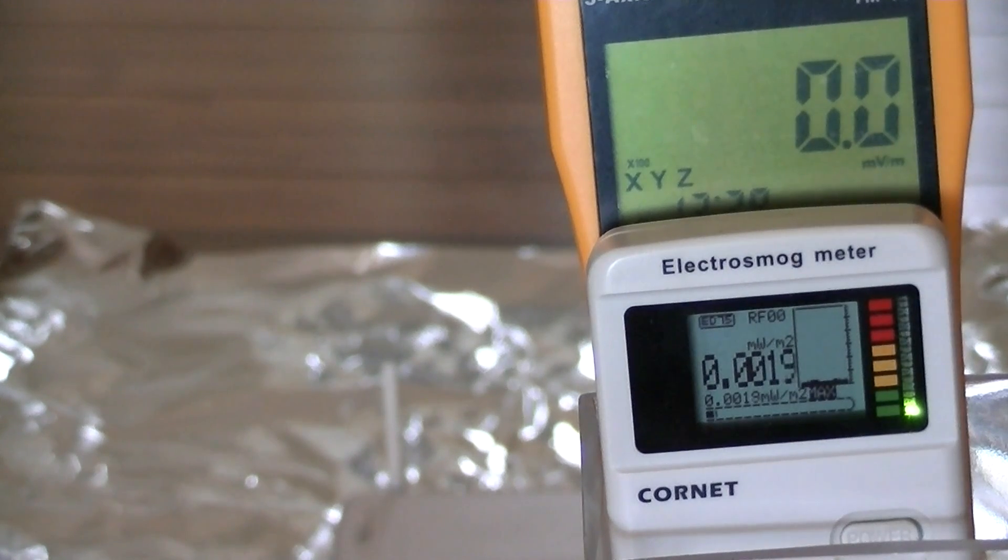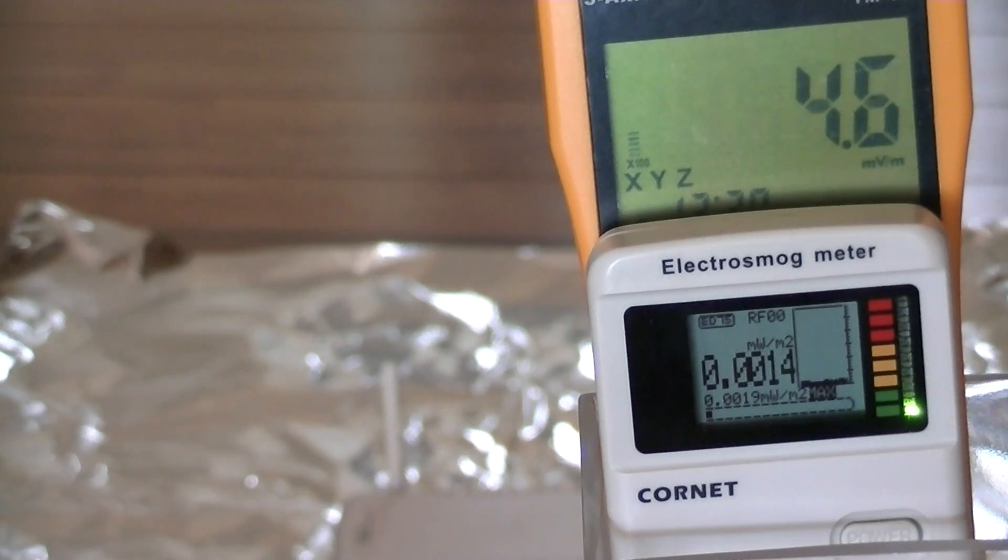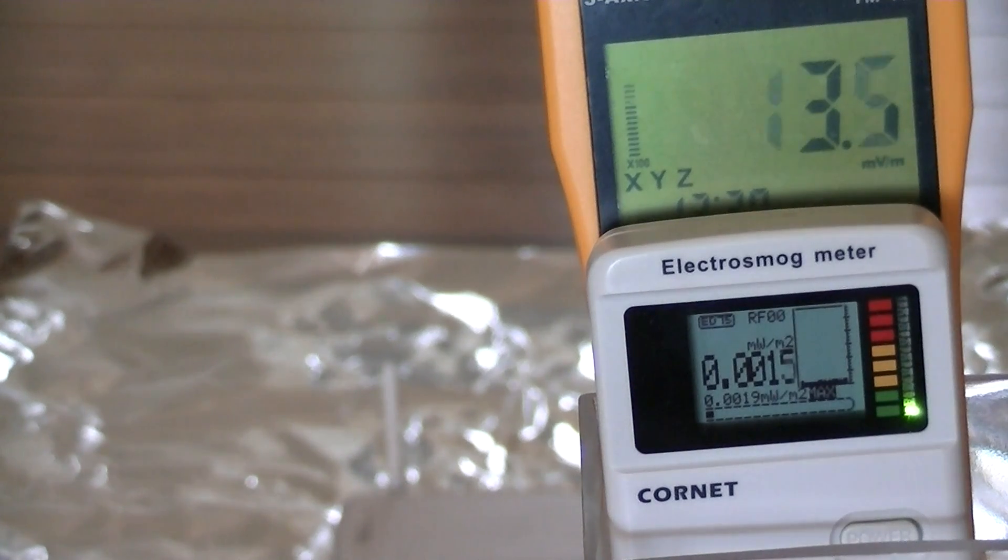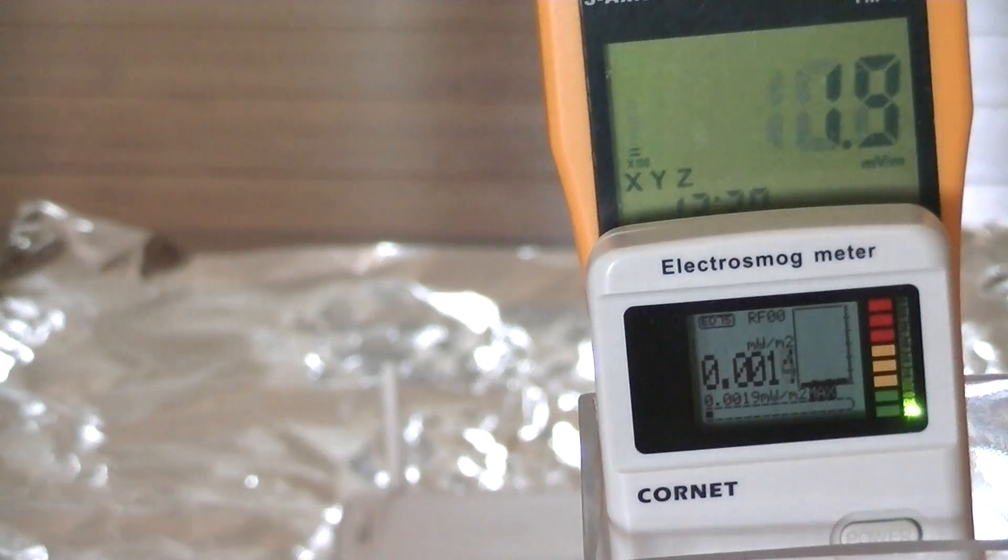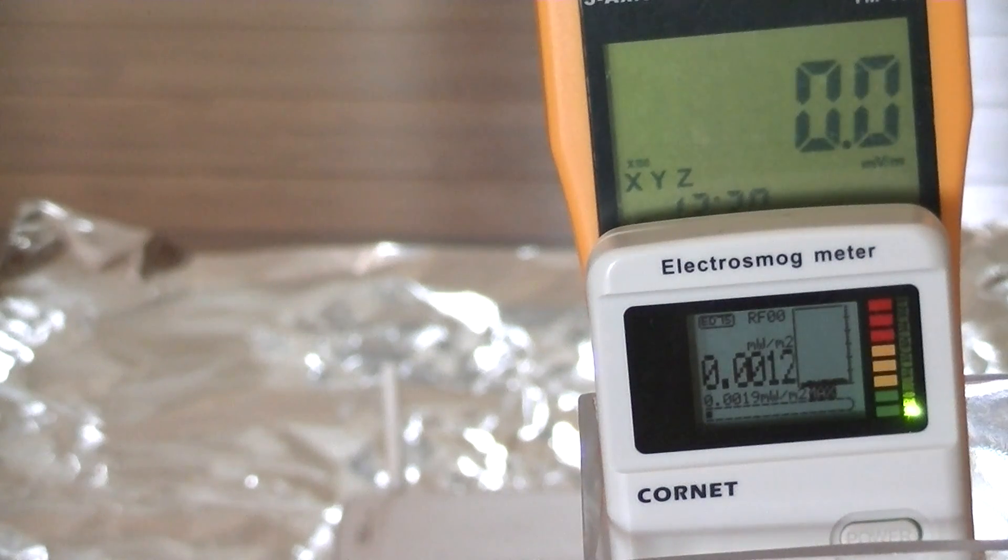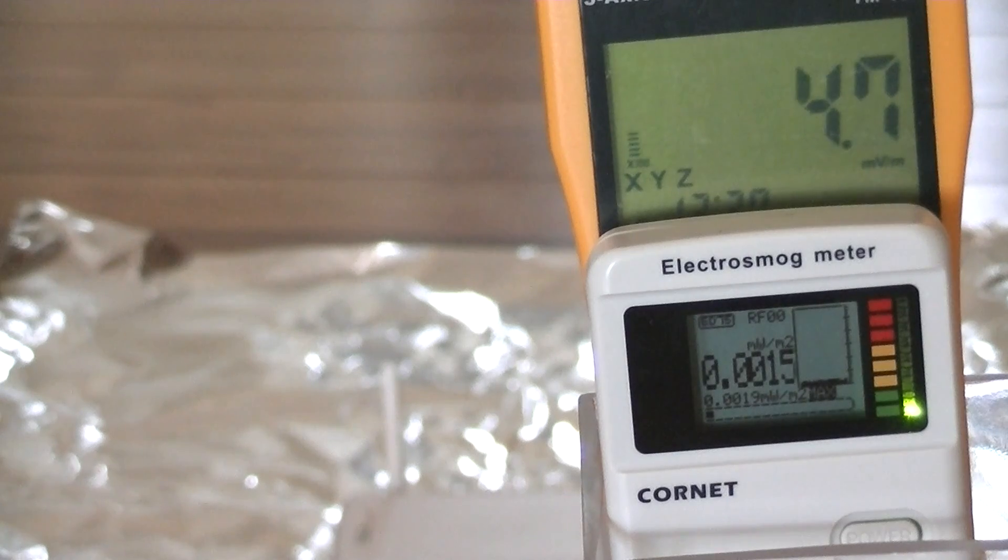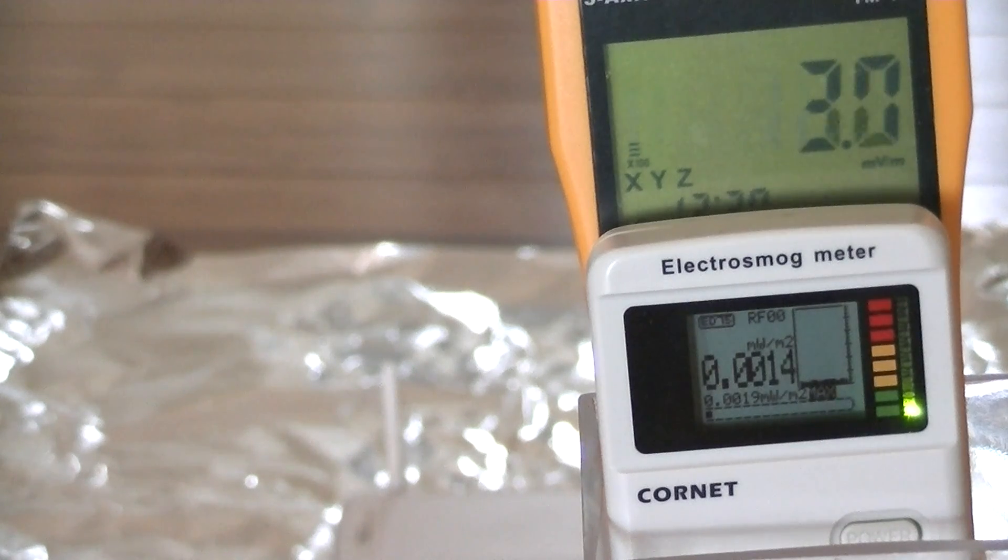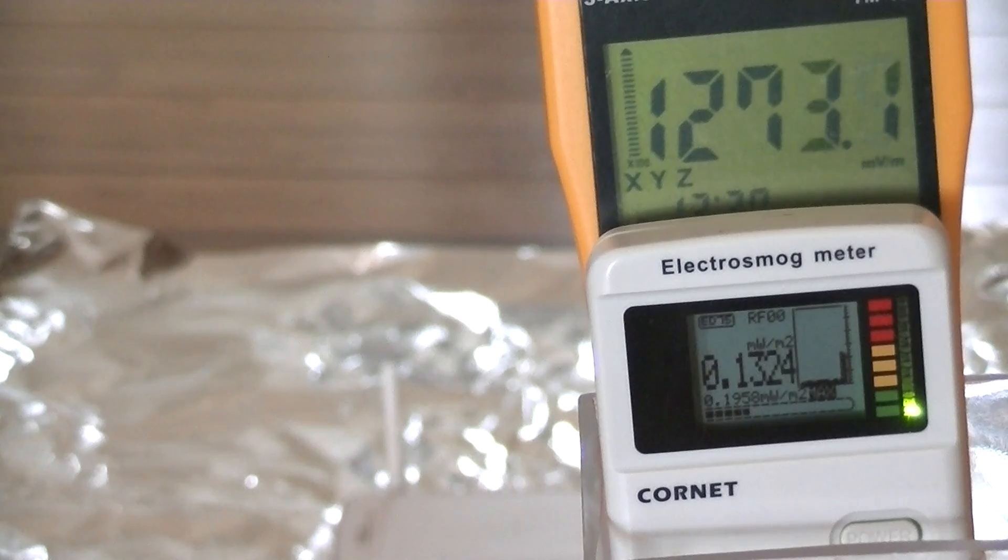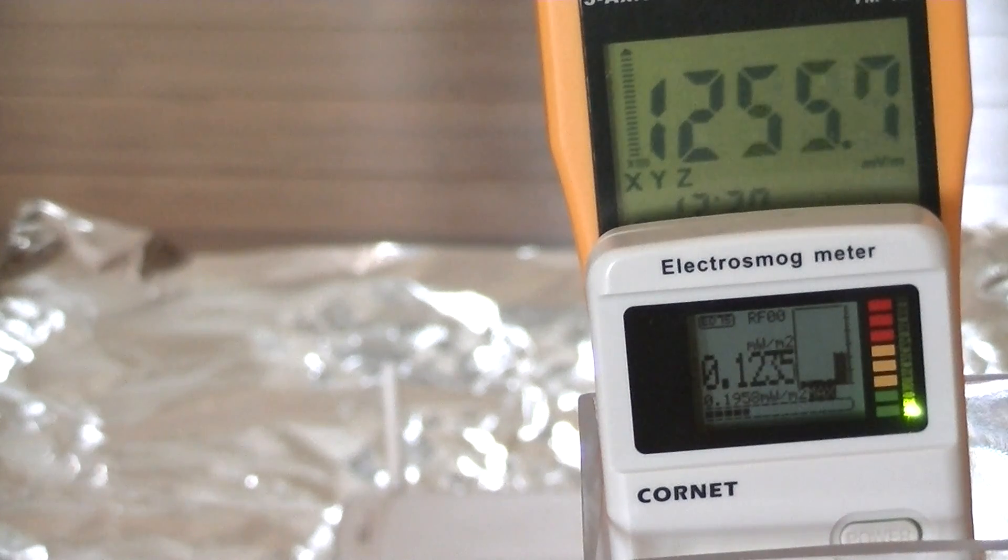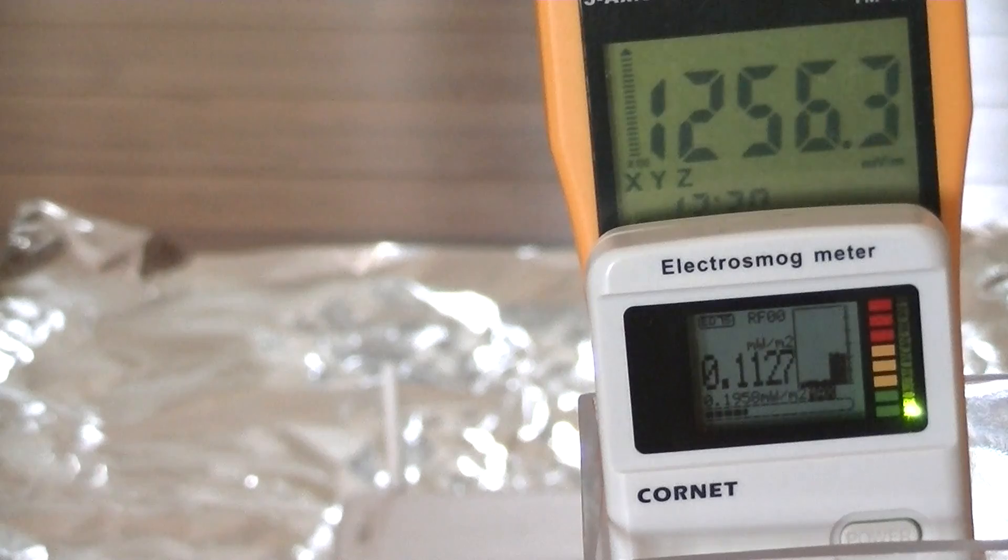I'm now going to turn on that wireless router so it's now powered up. It takes a few seconds but we should see the readings on the meter spike up. Our wireless radiation is now on and we are now reading it on both meters.